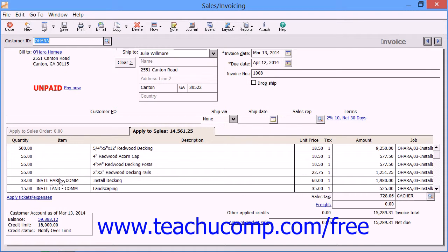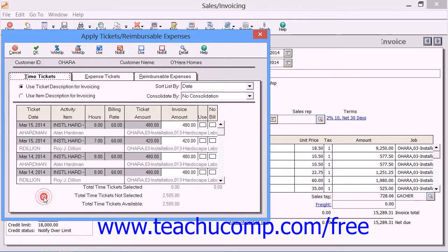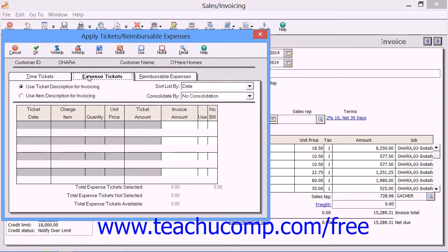You can then click the Apply Tickets and Expenses hyperlink within the Sales Invoicing window and Sage 50 will then display the tickets that you've entered for the customer or the job on the Time Tickets and Expense Tickets tab.